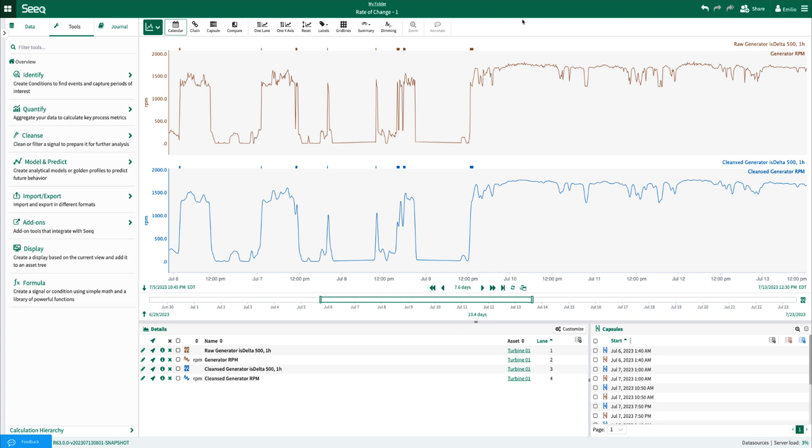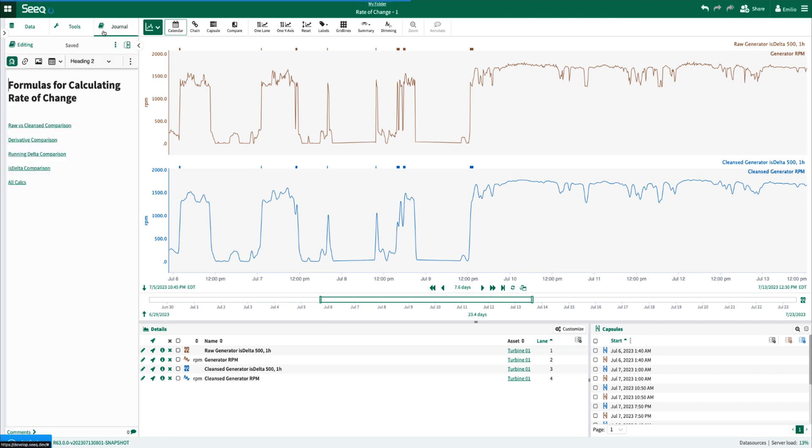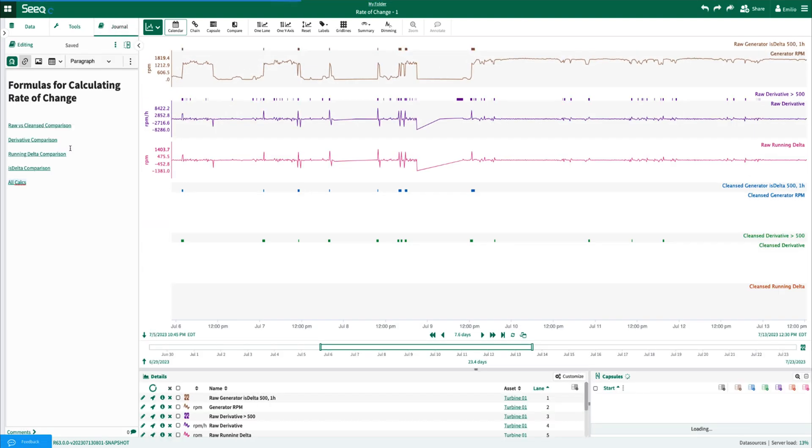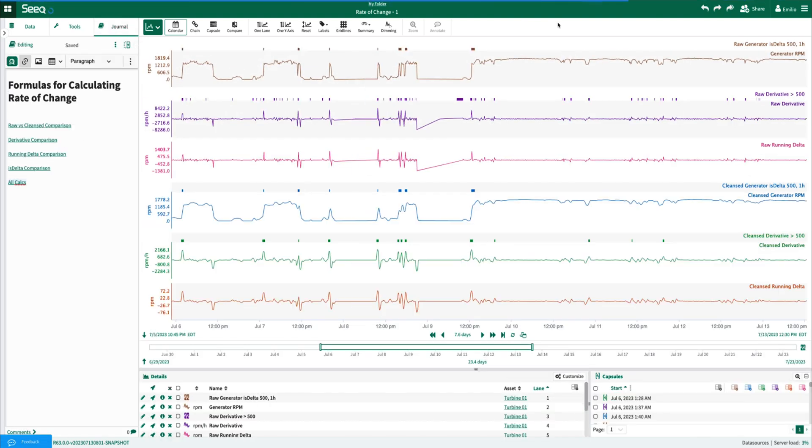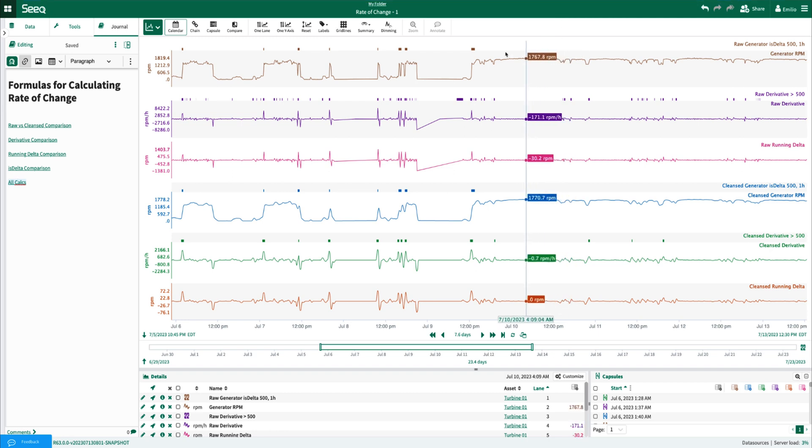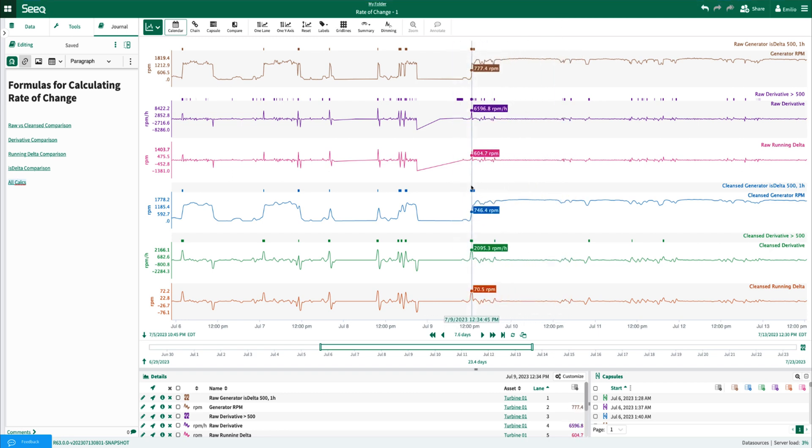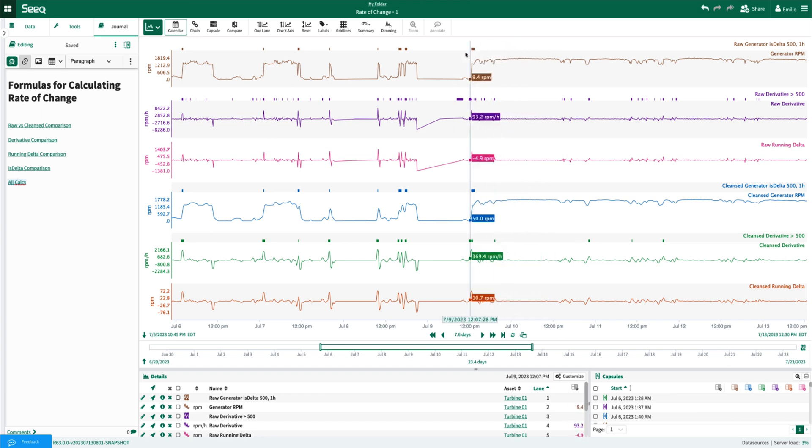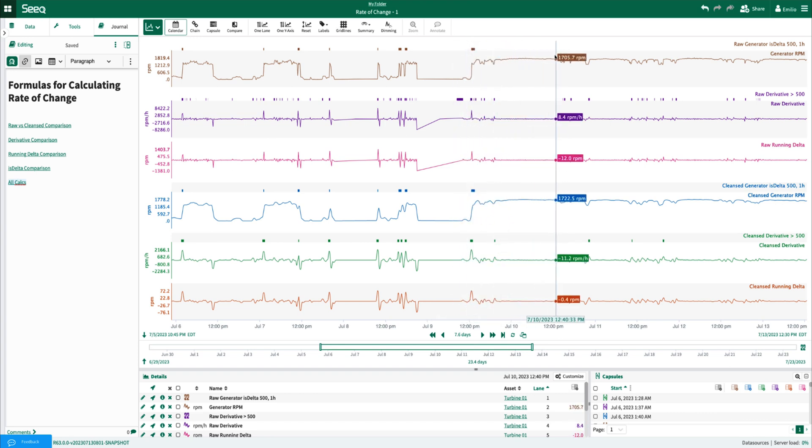For the other methods, such as running delta and derivative, an arbitrary threshold to create a condition against may have to be chosen. And finally, my last link just shows us all of the different methods that we explored today organized on the top against all of the raw generator calculations and on the bottom all of the cleansed generator calculations.